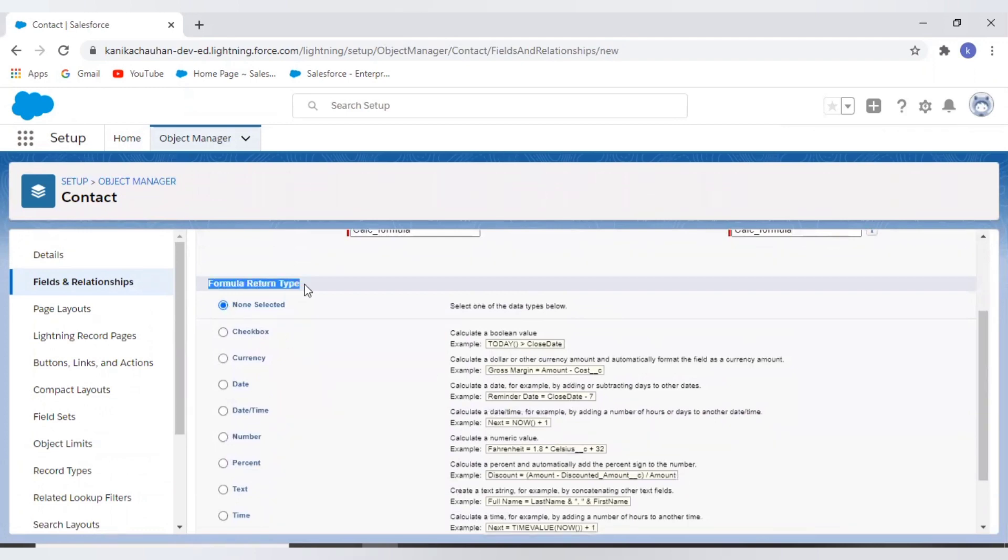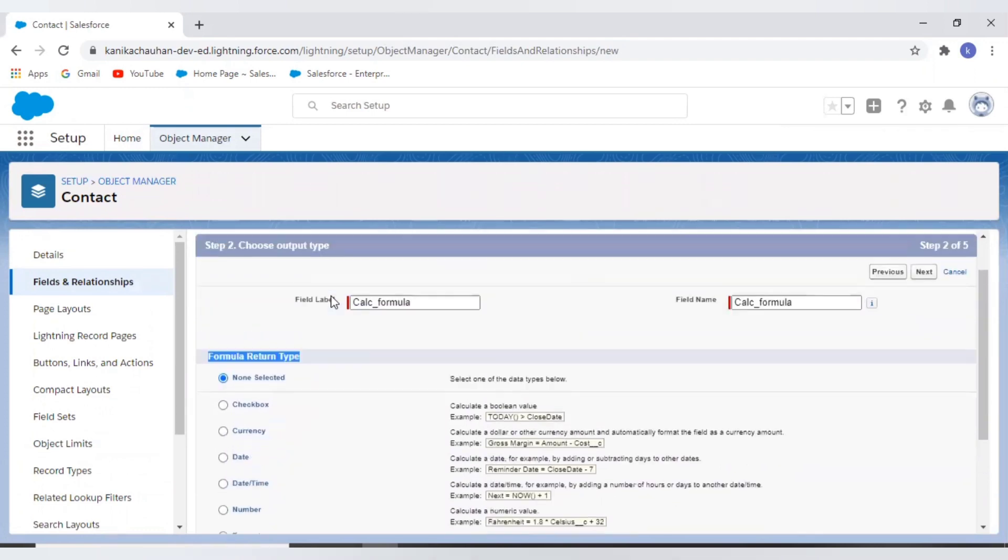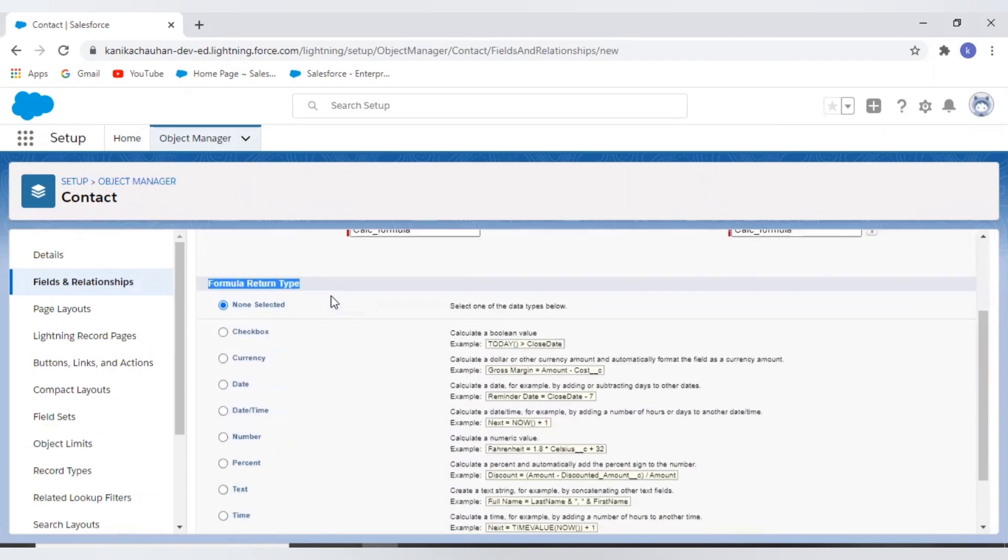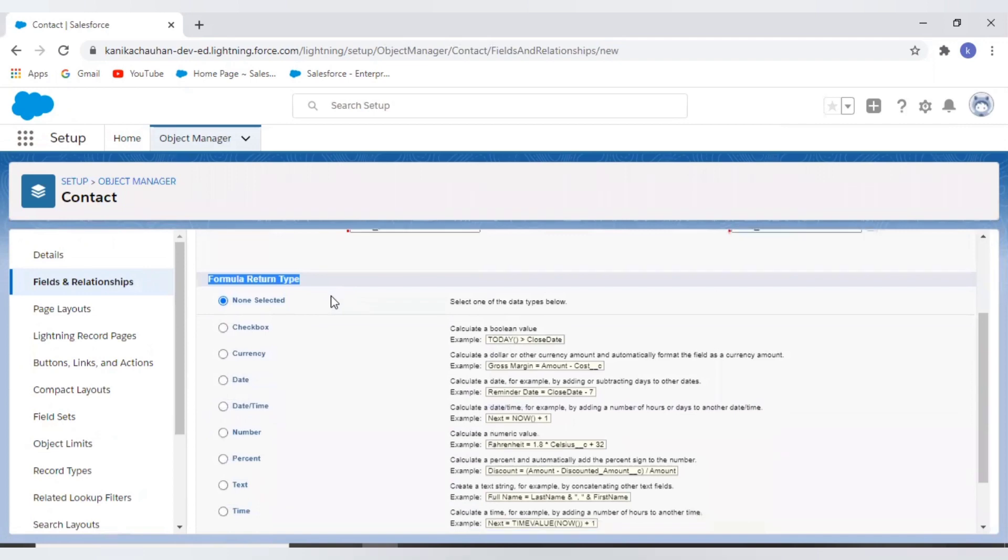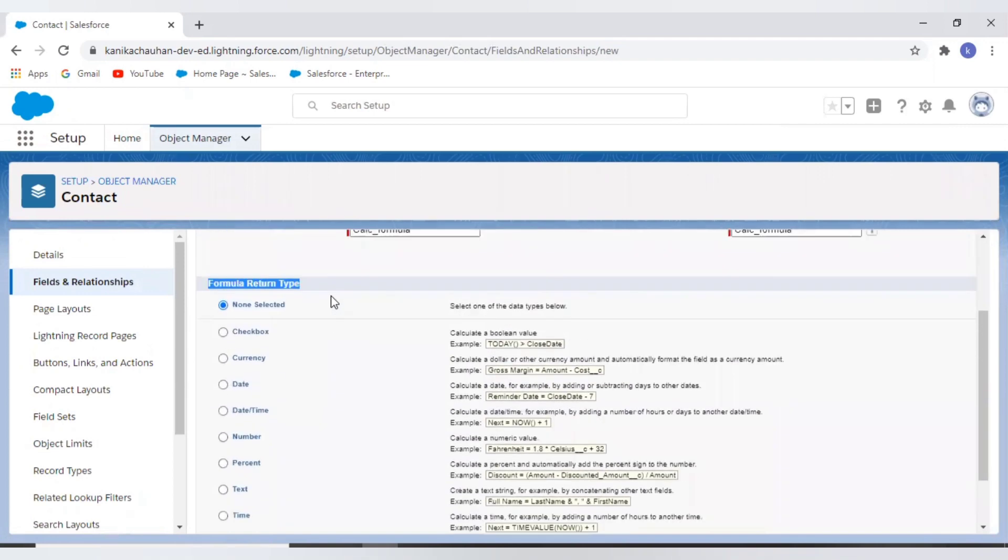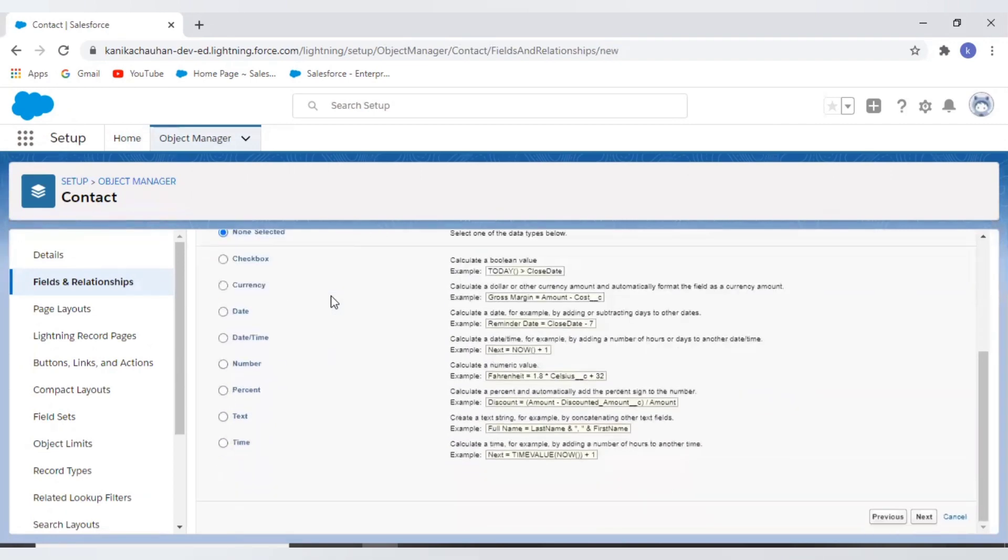Now here we have different return types - these are the different return types for our formula field value. We have checkbox, currency, date, datetime, number, percentage, text, and time.